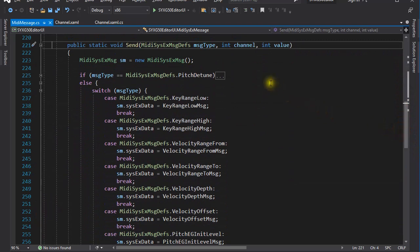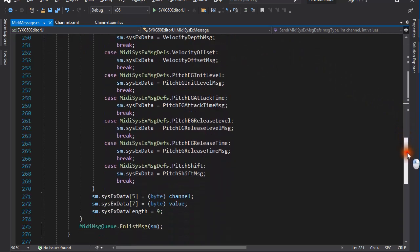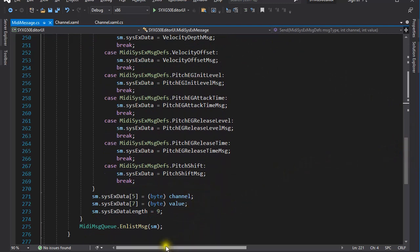So when I want to send a sysx message, I pass the message identifier to the send method together with the channel number and the parameter value. These two numbers are plugged into the appropriate prefabricated sysx message and put into the message queue. The message queue and the program code responsible for passing the message over to the plugin was covered in earlier videos.